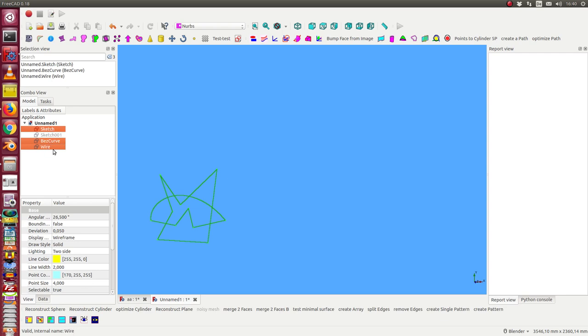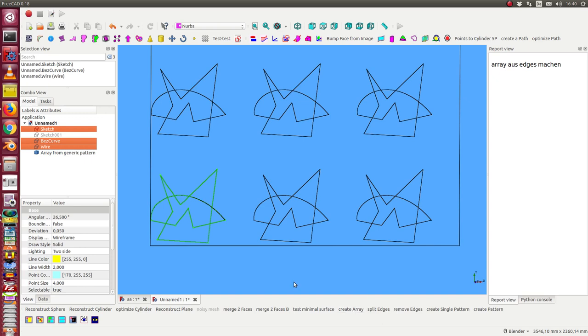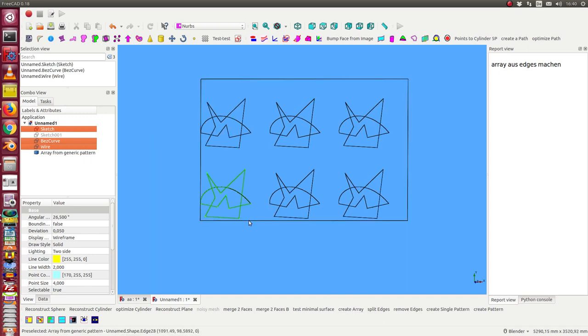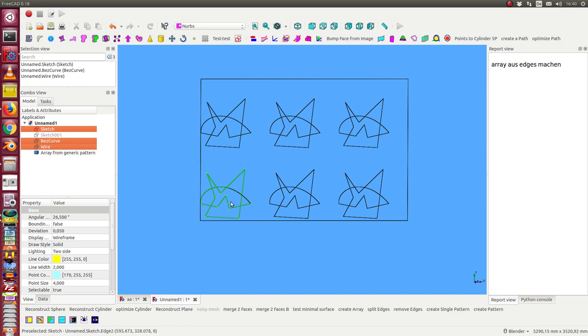So I select the three objects and the first function is create an array. In this case I create an array with three columns and two rows. This is configurable but I start with this one.